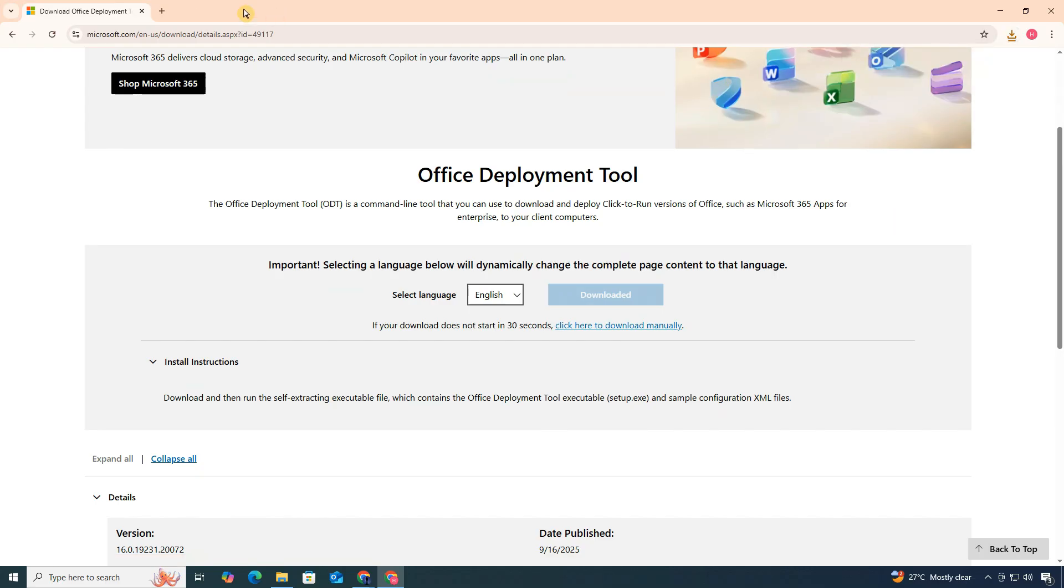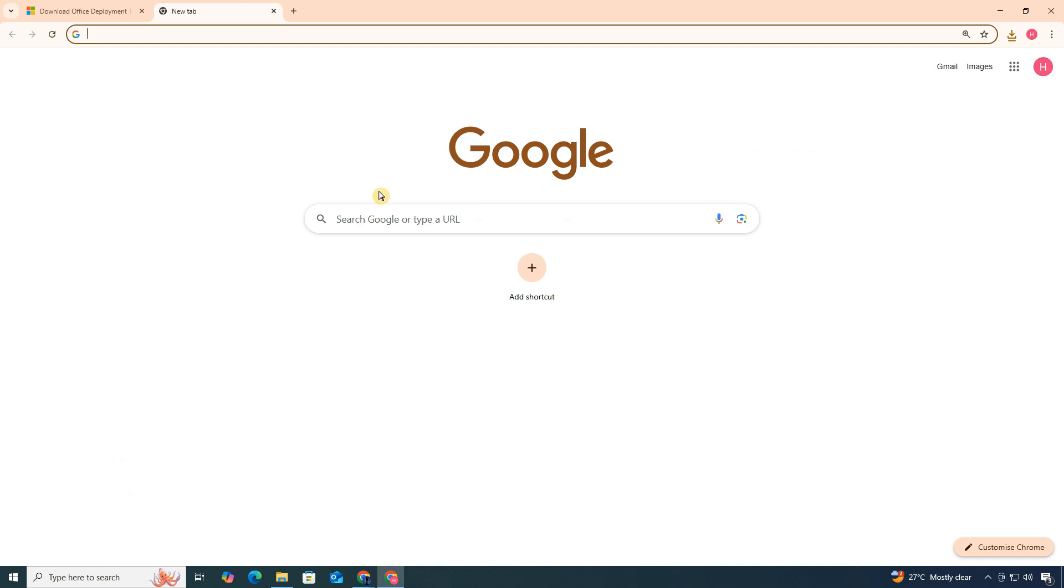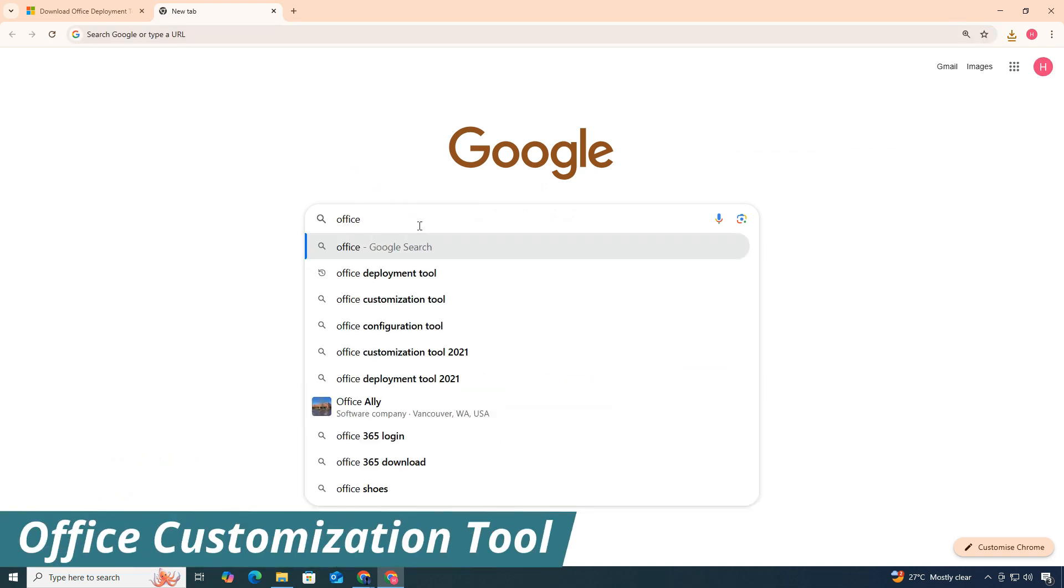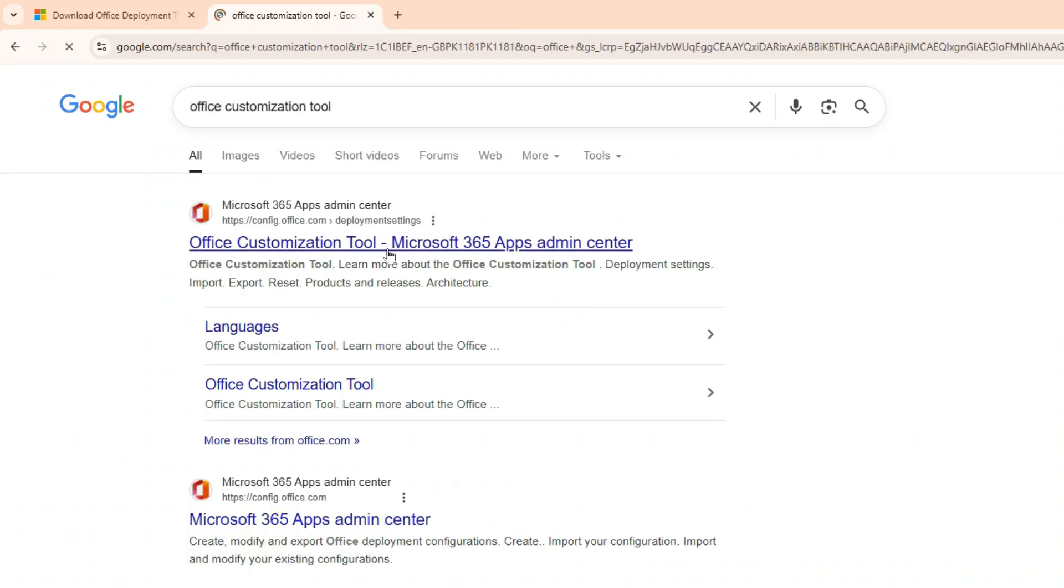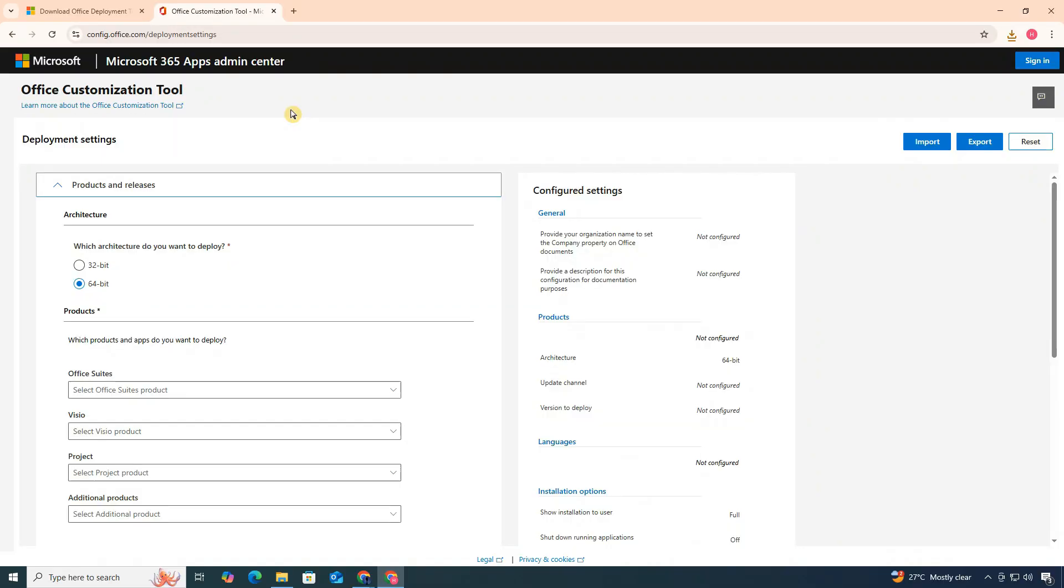Now, we need one more tool. Open a new tab, search for Office Customization Tool, and again click the first Microsoft link that appears. This is where we'll create our custom installation setup for Excel.